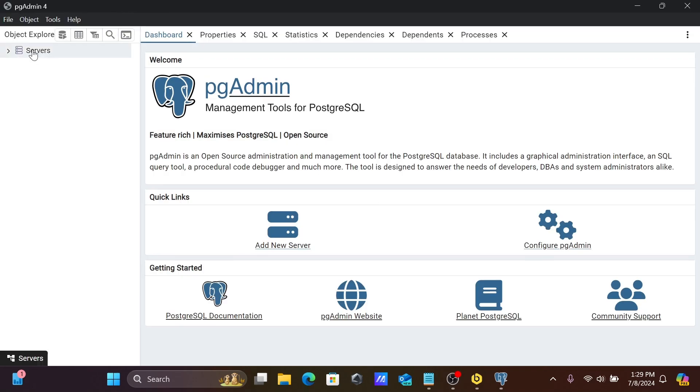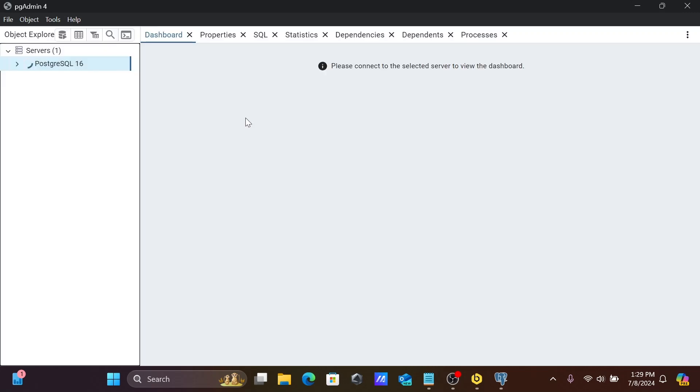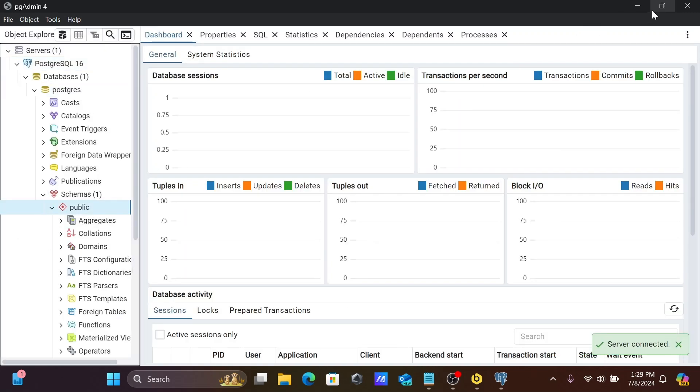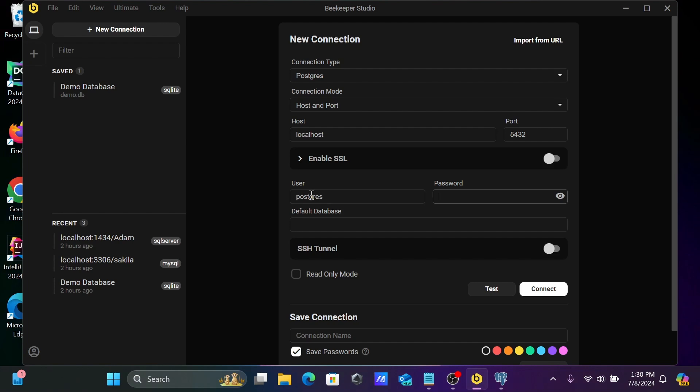And when I click here to connect, you can see the user is Postgres. This is the user. So let's give the password. And now this is connected with PGAdmin. So here you need to give the user Postgres, and whatever password you have set at the time of installation of PostgreSQL, you should give here the same password.